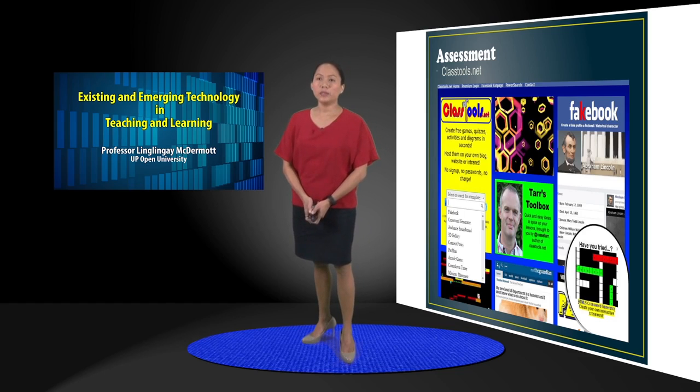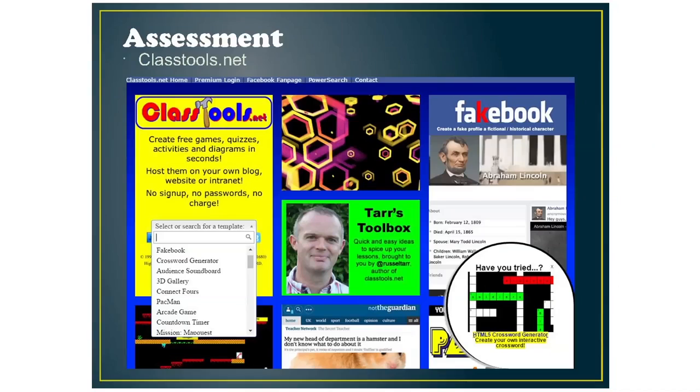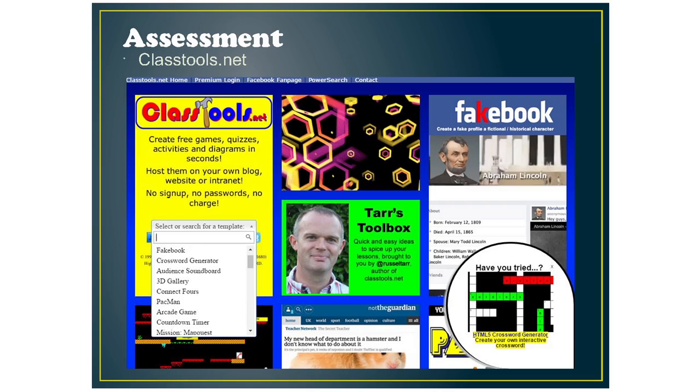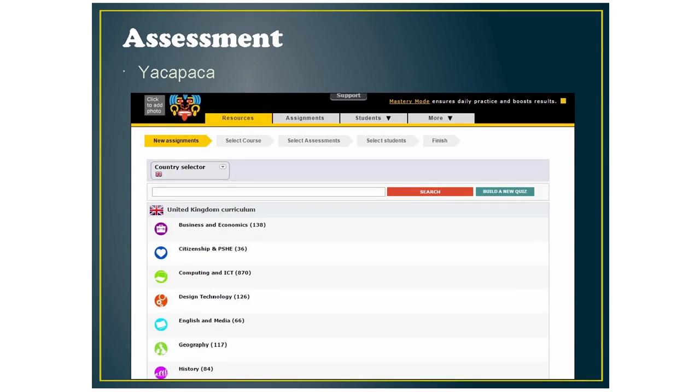The next technology tools is assessment tools. And for this, I've picked classtools.net. It's a website where you can create your own assessment tools from crossword puzzles to multiple choice quizzes, or you can use existing ones from the website. There's also Quiz Revolution and Yaka Pakaw, which also has existing quizzes that you can just use or you can build your own.